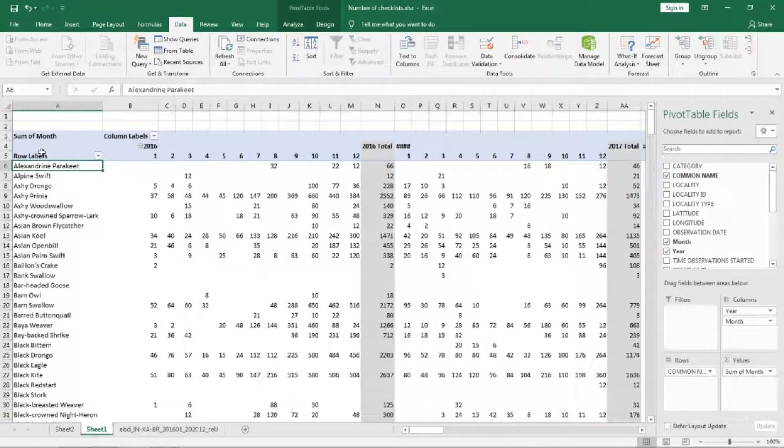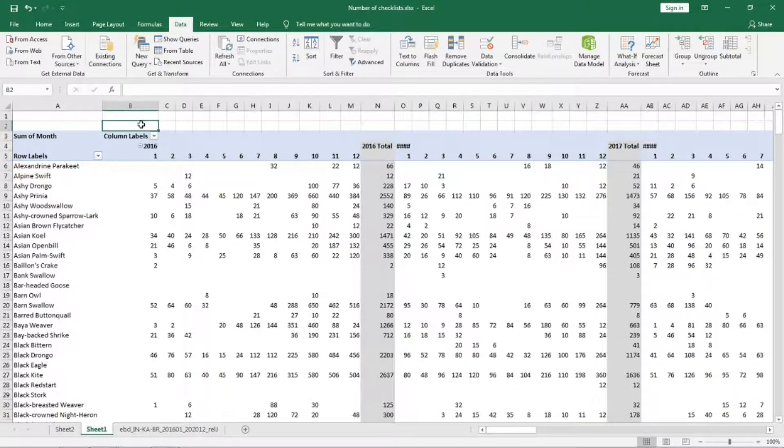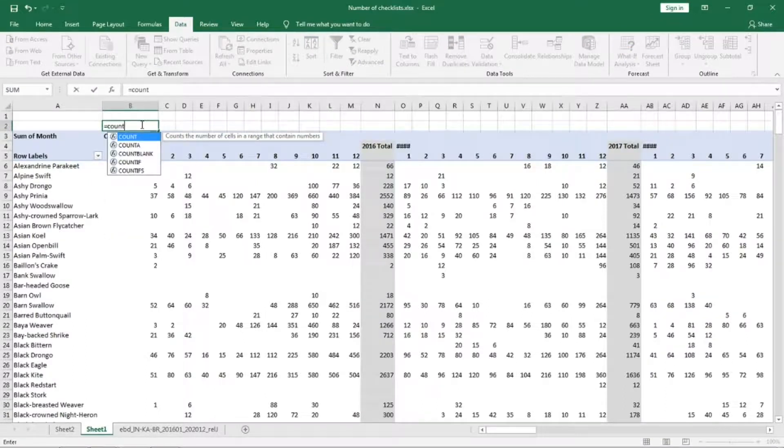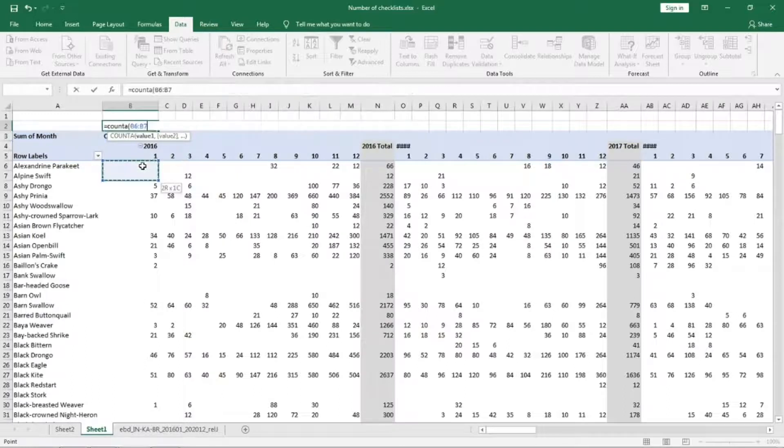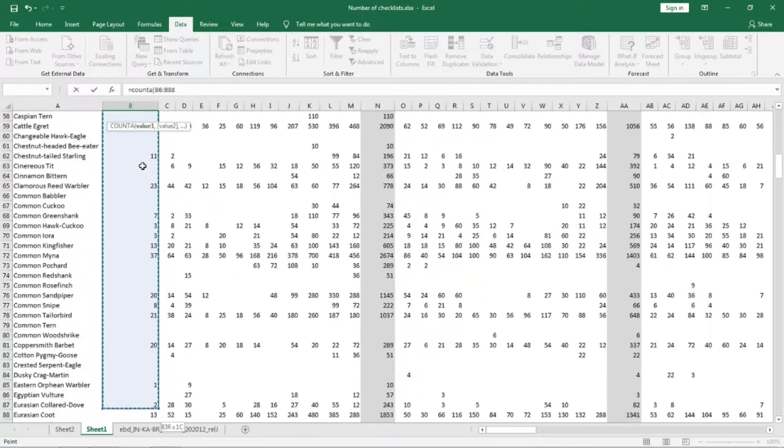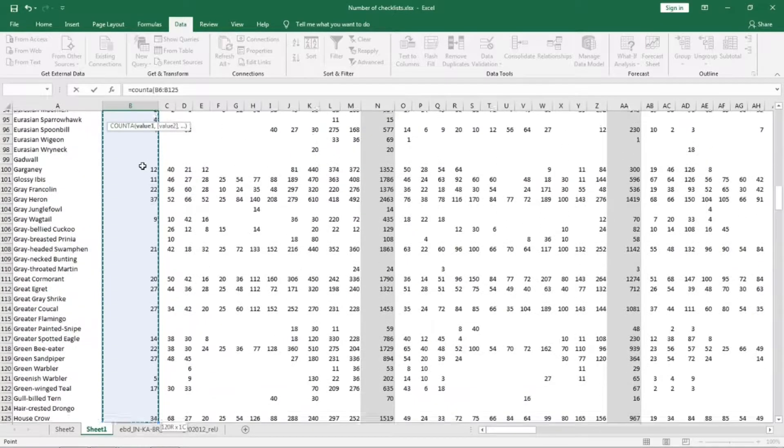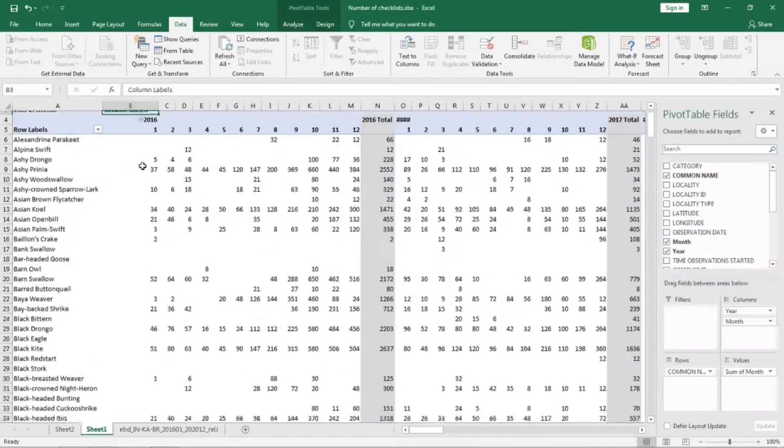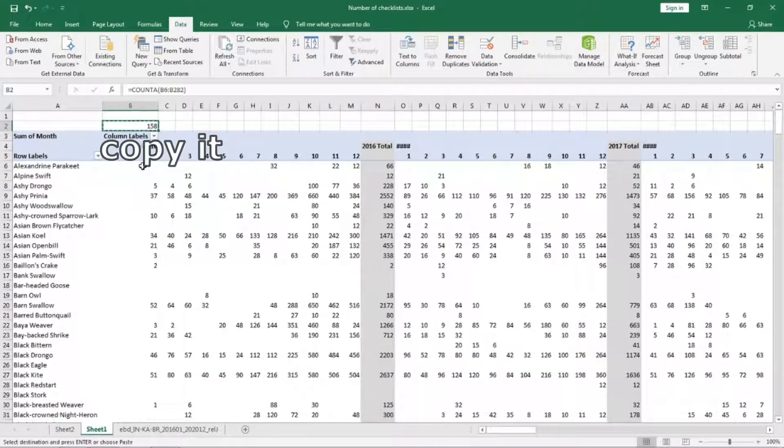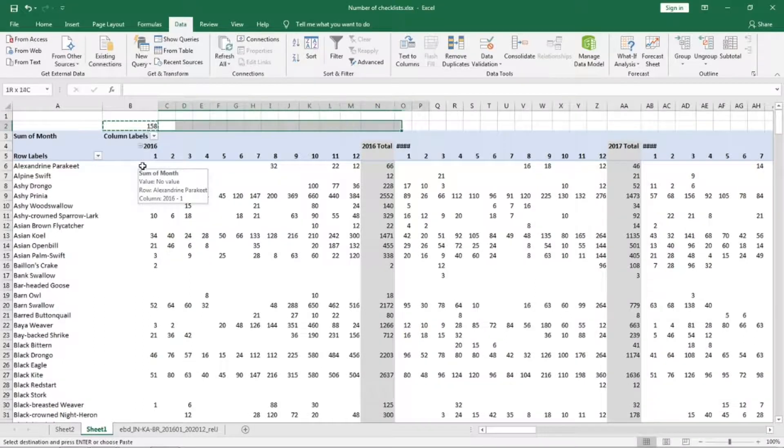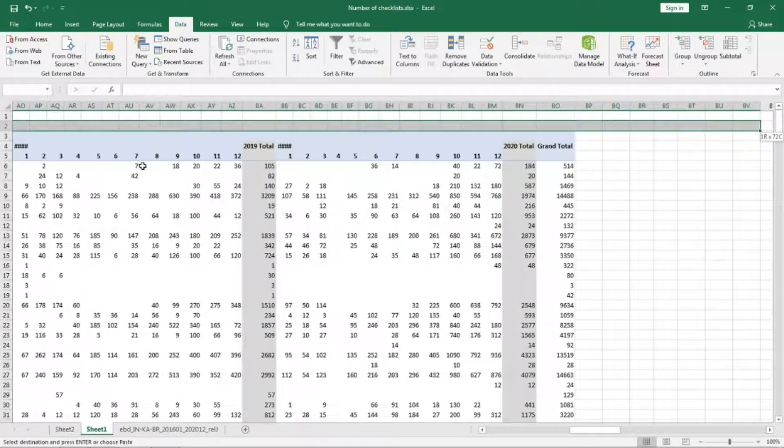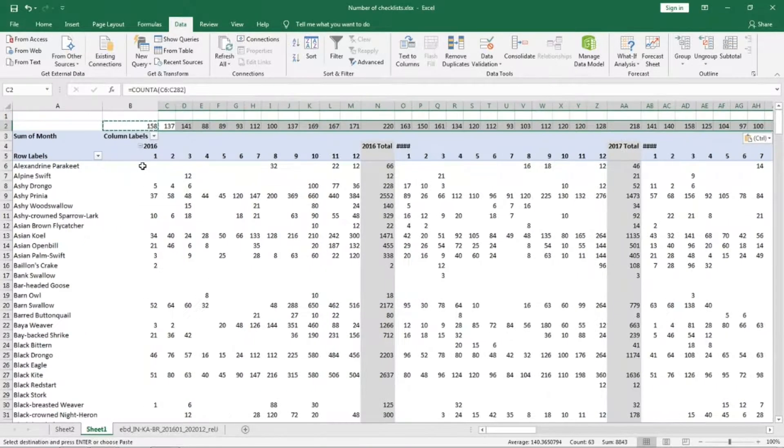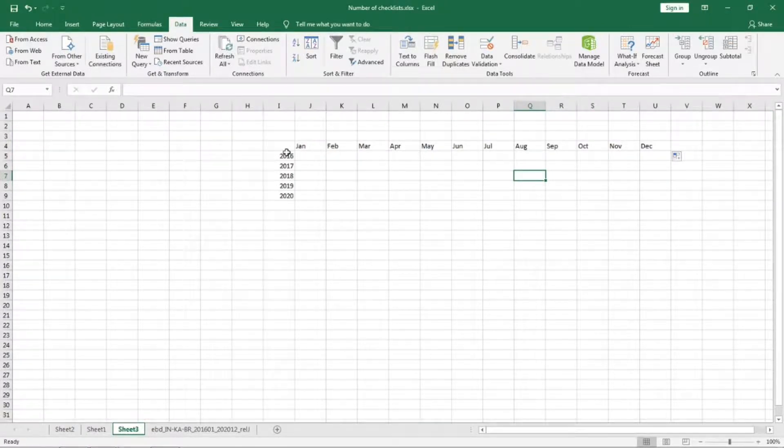We need one value in the values column. Let us go to data, refresh the data once. Spurs are gone. Now we will COUNT A and select all the rows here till the bottom.